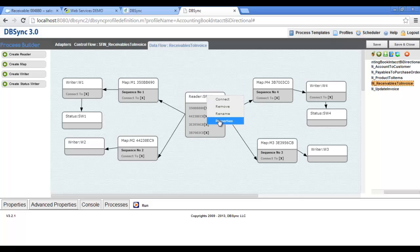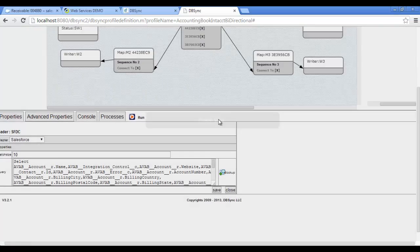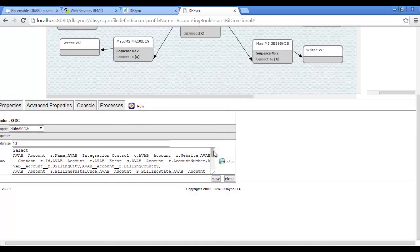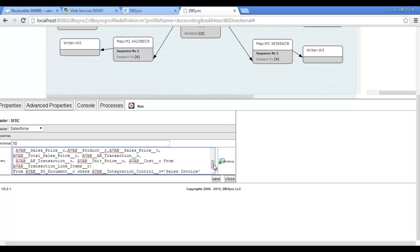Here are the list of processes which define the data flow between the two applications. To move a sales invoice from Salesforce to Intact, select the SFIN Receivable to Invoice process. Here you can see the data flow with the reader, writer, and map. There is a predefined Salesforce query for this process — the integration control field is defined as sales invoice to select the particular record information from Salesforce. DBSync will look for all invoices in Salesforce where the integration control field is defined as sales invoice to move them to Intact.